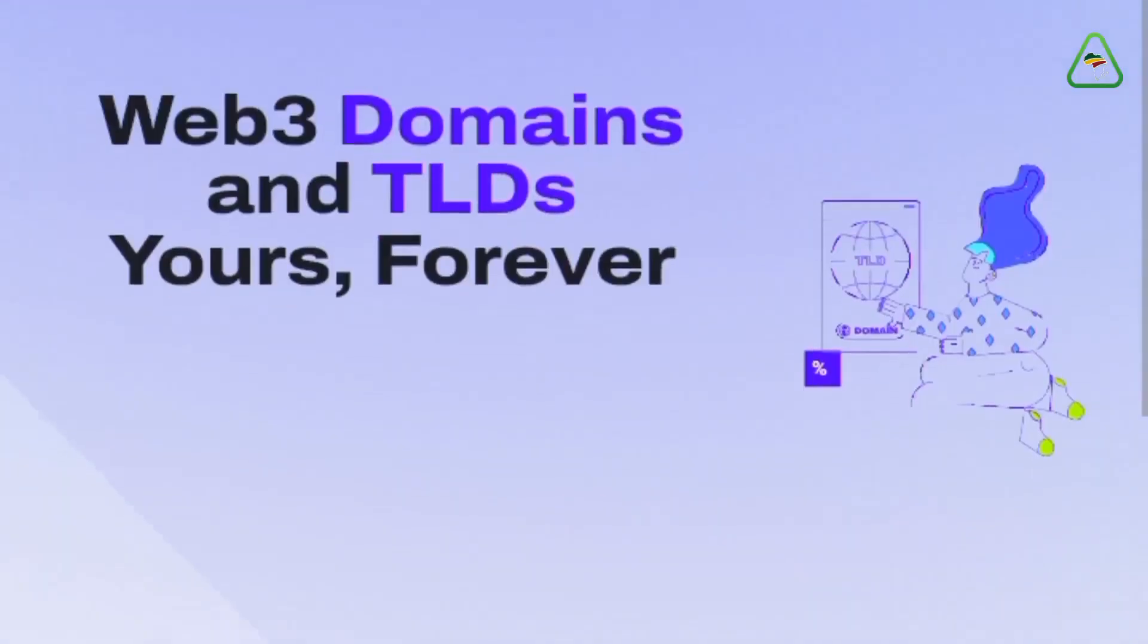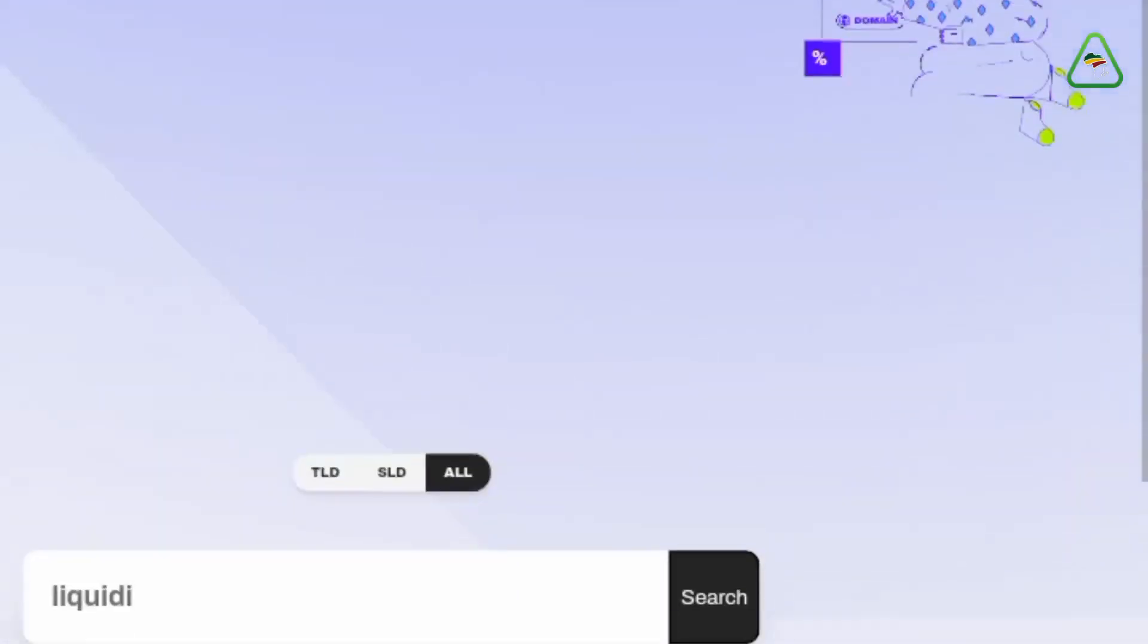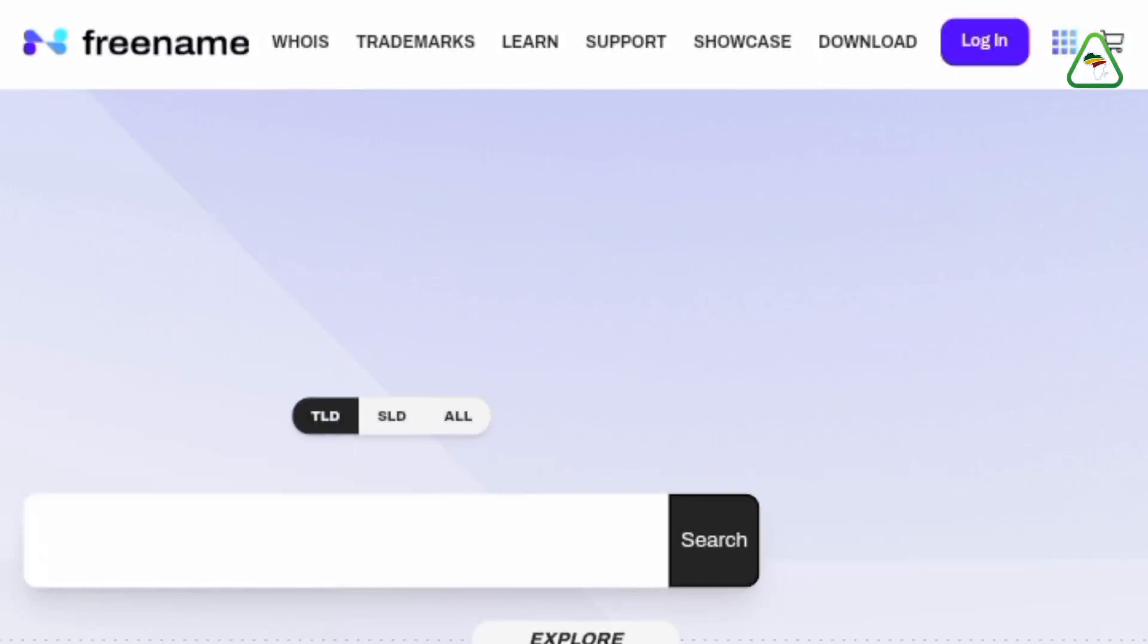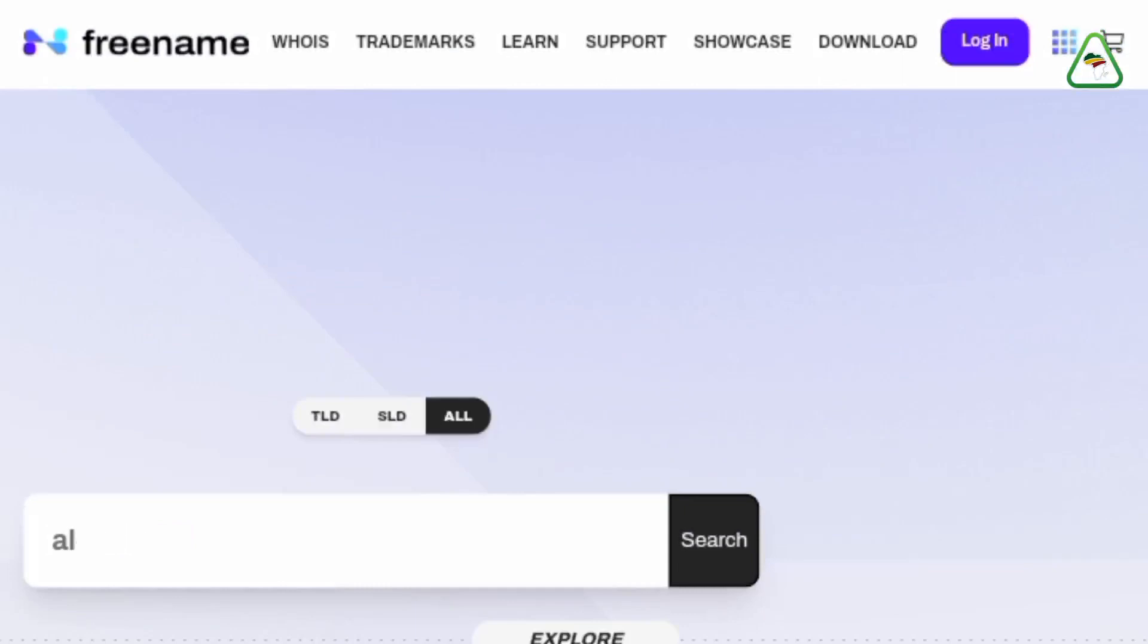Freename is a platform for the creation and purchase of Web3 domains. On Freename, users get to mint top-level domains, TLDs, and sub-level domains, SLDs, on your preferred blockchain.